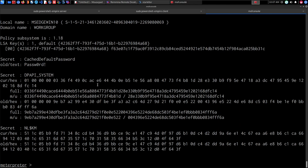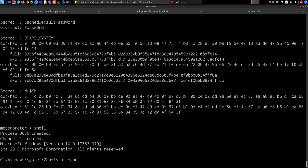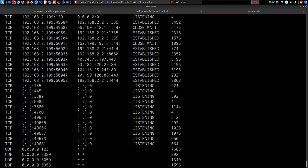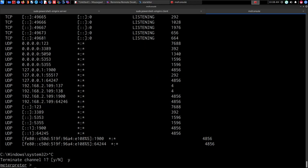We are not pivoting through a full network since we're dealing with one target — we're looking at how to use these credentials to authenticate legitimately. The first authentication protocol we'll try is RDP. To confirm RDP is enabled, we open a shell session and run 'netstat -ano'. The default Windows RDP port is 3389, and we can confirm it is listening on port 3389, meaning RDP is enabled.